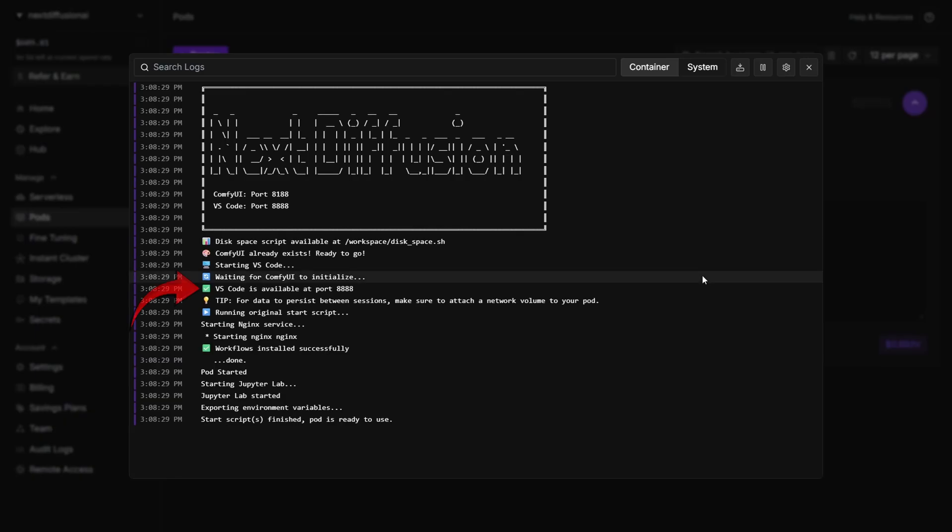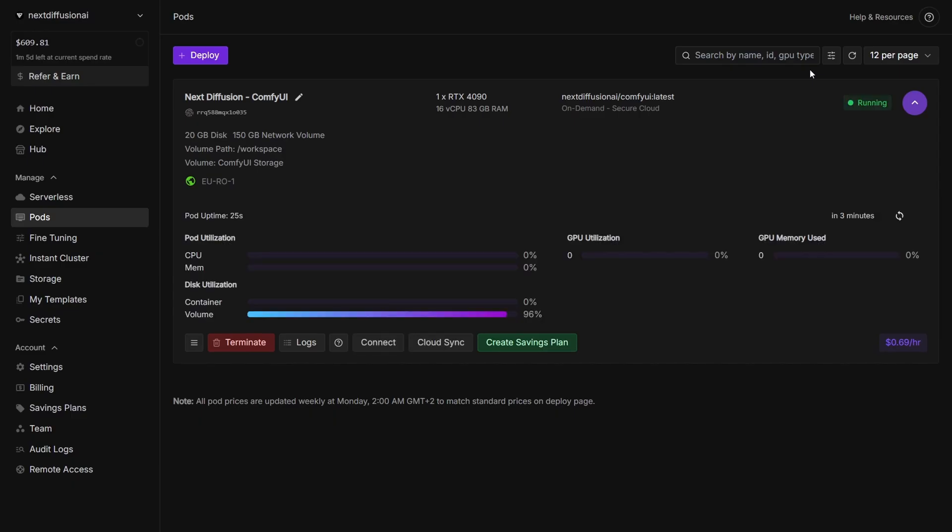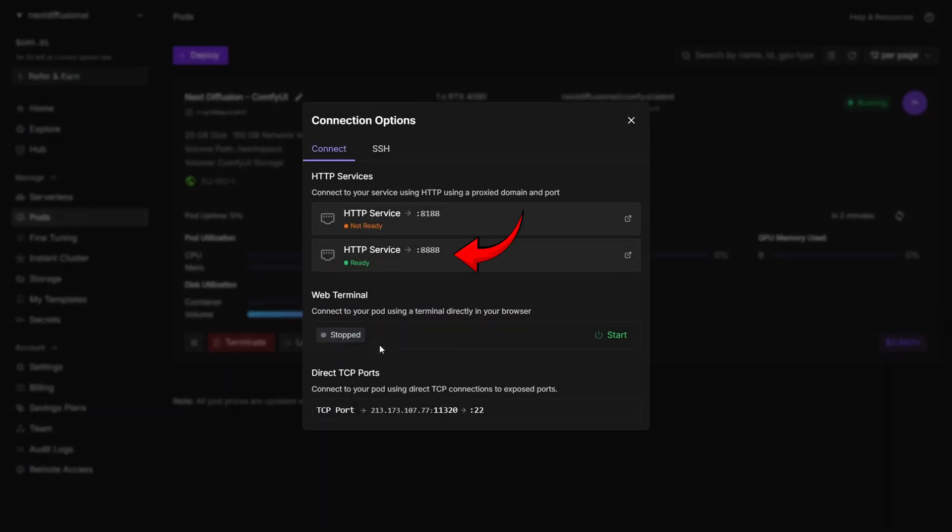In the logs, watch for a message saying that port 8888 is ready. This indicates your VS Code server is available. At the same time, you'll see the pod status switch to Running in the top right corner. As soon as you see that, click Connect, then select HTTP Service, and choose Port 8888.